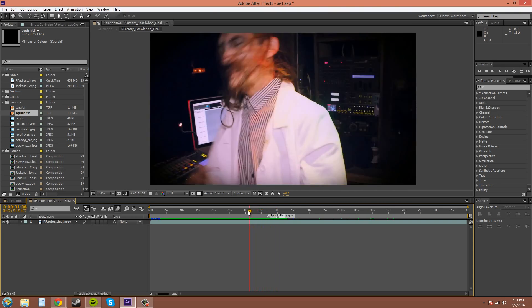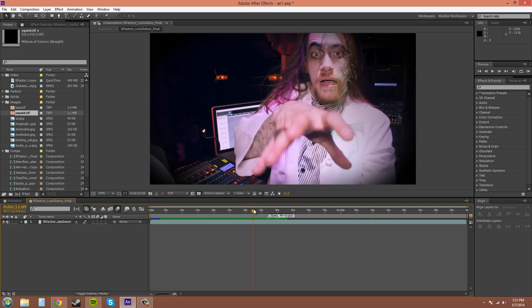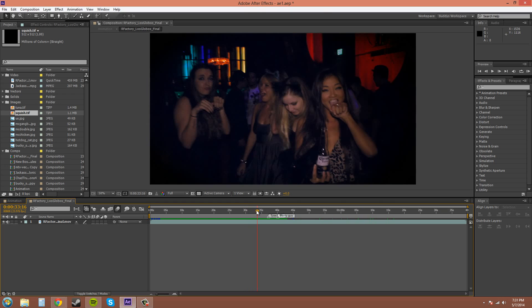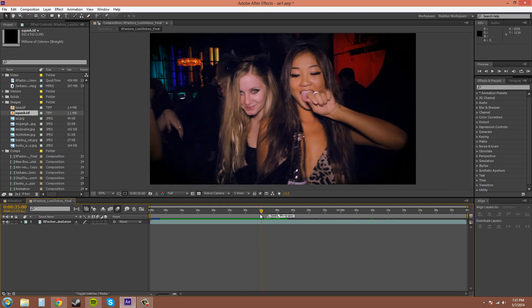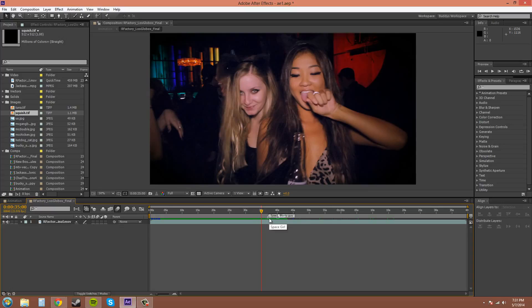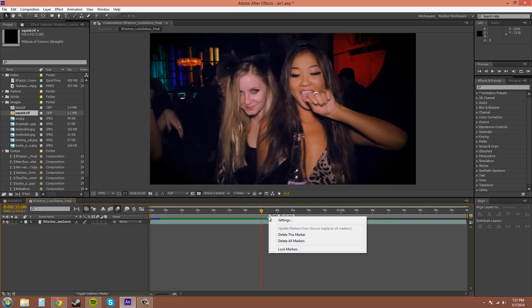So I'm going to show you another way to do it, and that is by adding markers to the layer. The way to get rid of this marker real quick is right-click on it and delete this marker.